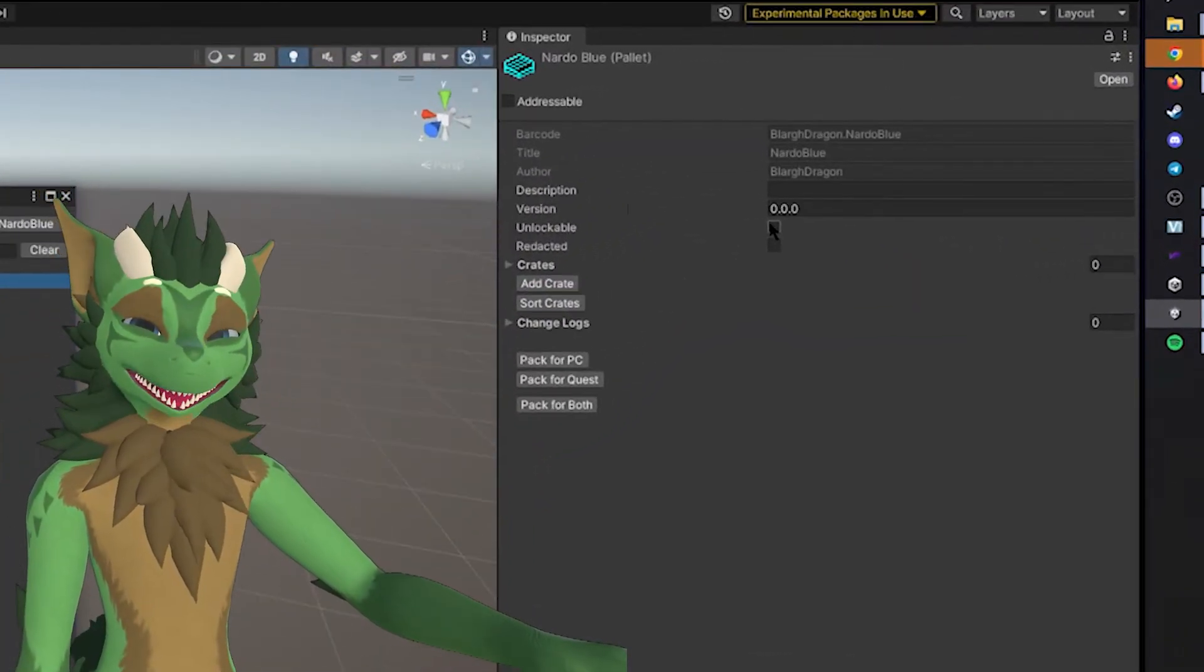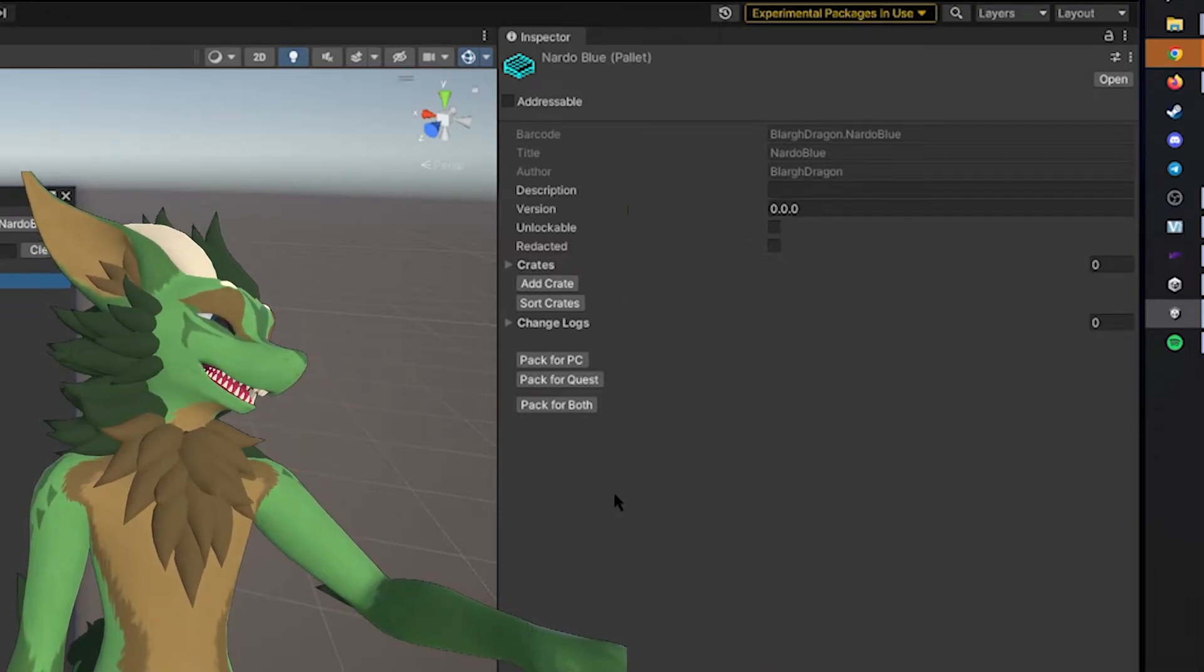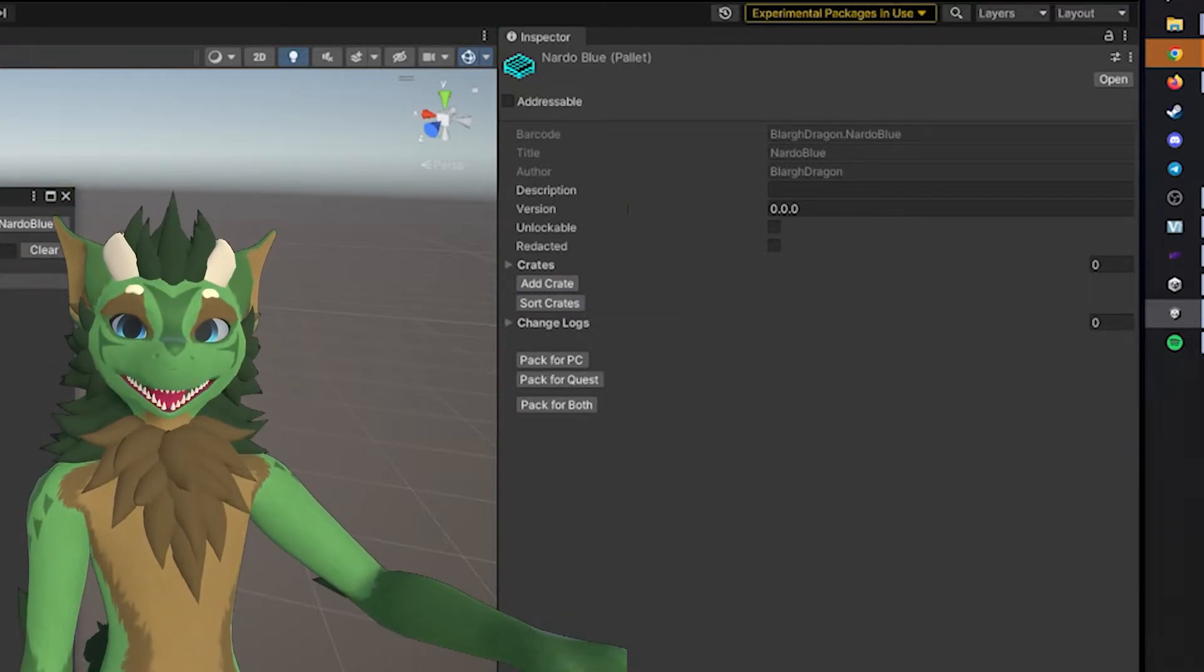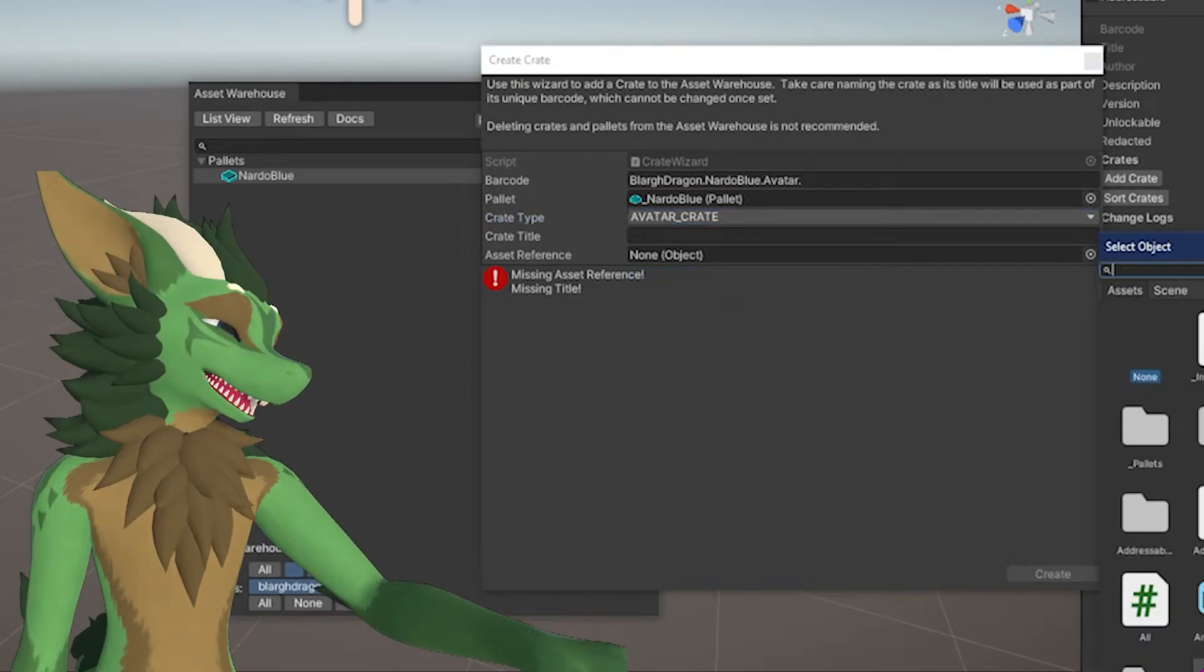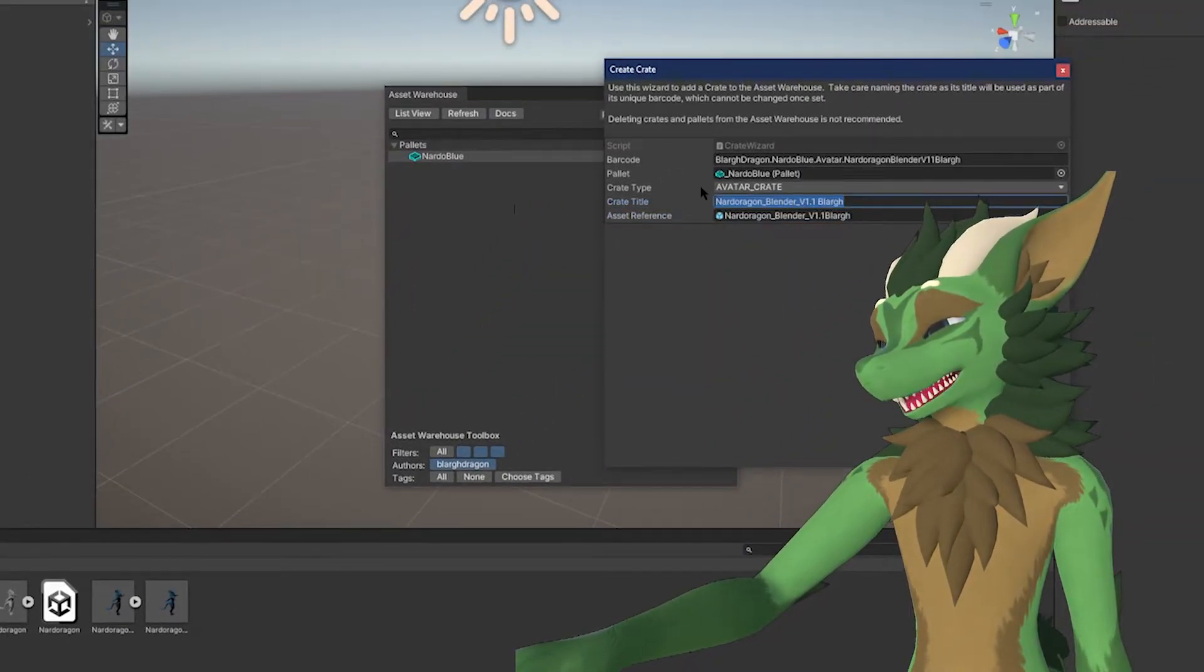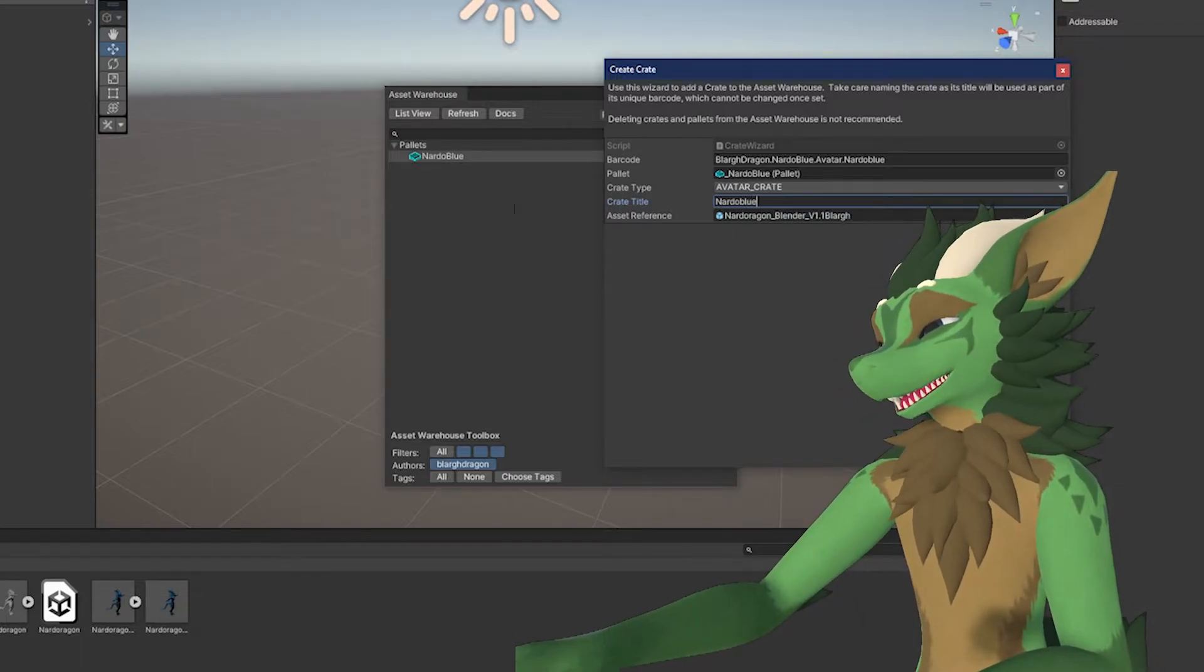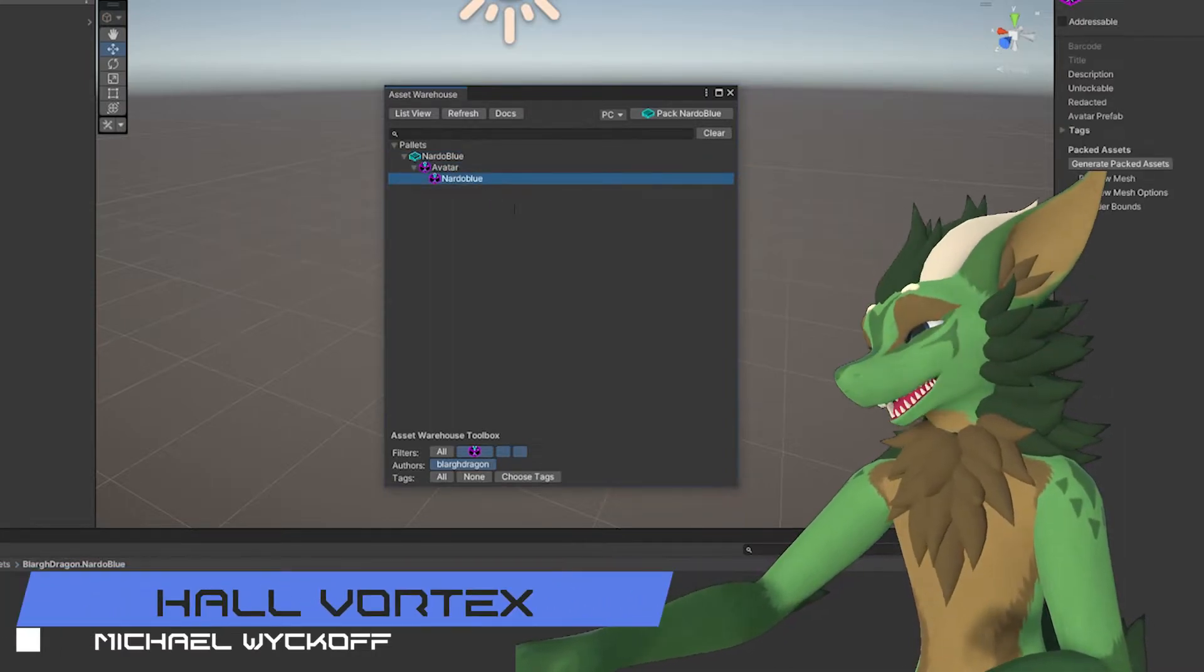This will ultimately create a palette. And what you can do is you expand it open. If you click on the palette, you can change certain aspects about this palette. You can change the description, the version. But what we want to do specifically is we want to click the Add Crate option. It will open up a new crate option. In this case, we want to switch this to an avatar crate, and we want to look for our Nardo Dragon. So in this case, we will go back, click on Dragon, grab that new prefab that we've edited, and now we will just change the title of it to Nardo Blue in this case. And we're going to click Create.